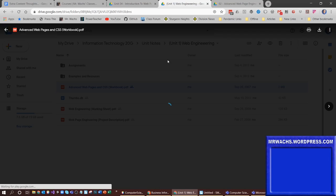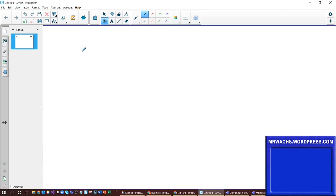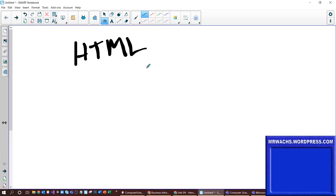Let me talk about the acronym HTML. Every website is based on this basic protocol. A protocol — which is a simple word — essentially just means a set of rules. So we're talking about a set of rules for websites.